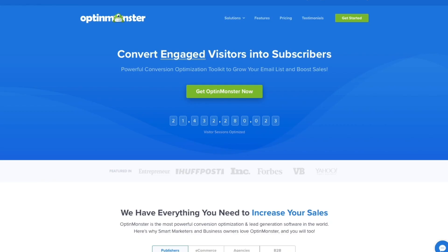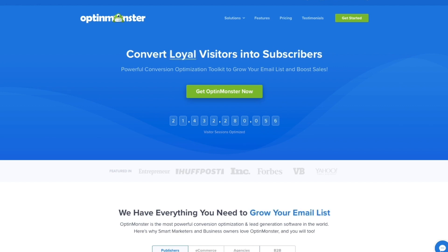Ready to build buzz and boost your conversions with countdown timer campaigns? Get started with OptinMonster today!